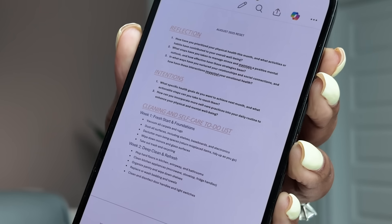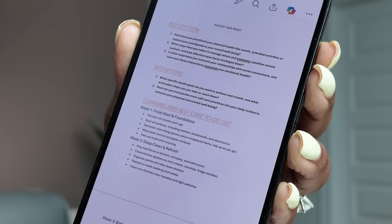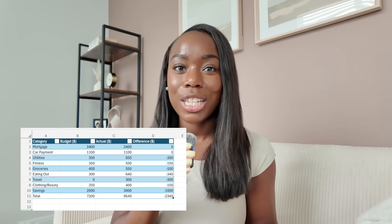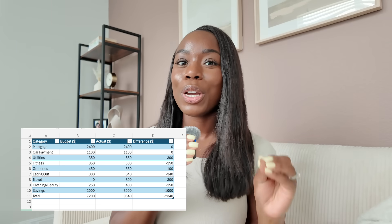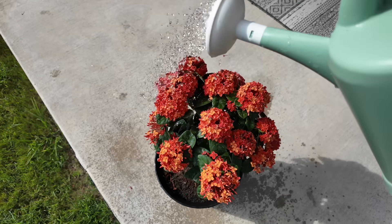Hey guys, welcome back to our wellness journey series. Yesterday we created a monthly reset all about reflecting, setting intentions, and creating a to-do list using Copilot in Word. Today we're going to take that a step further and create a budget spreadsheet you can use monthly using Copilot in Excel. We're continuing our wellness journey series with Microsoft 365.